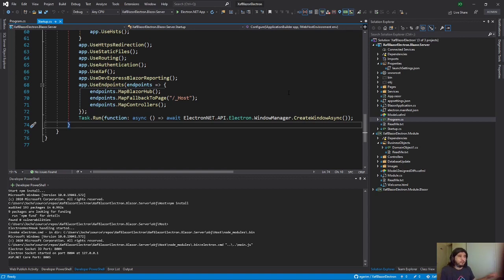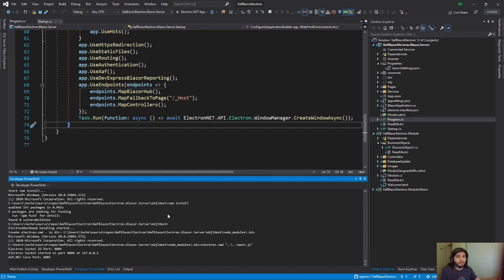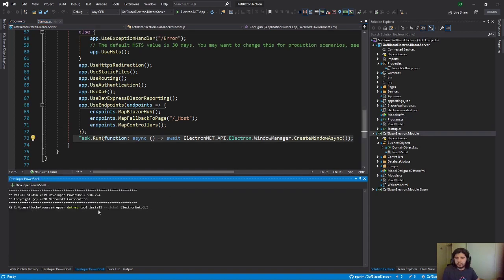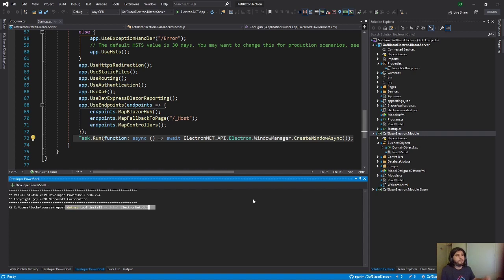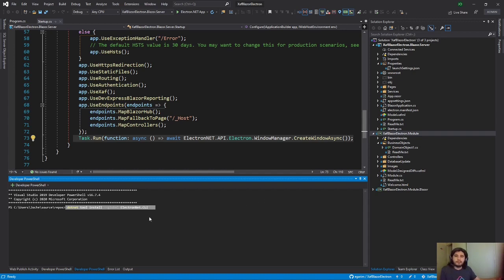After you do that, you have the Electron reference on your SAF project. Then you need to run some console commands. This is the line. Basically, you need first to install the global tools for Electron. This is this line here. I will put it also somewhere in the repository or in the description of the video.